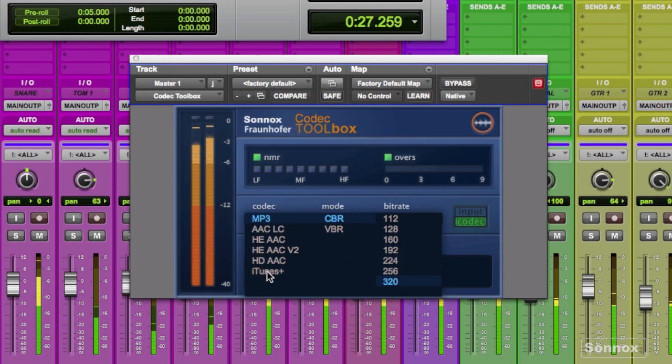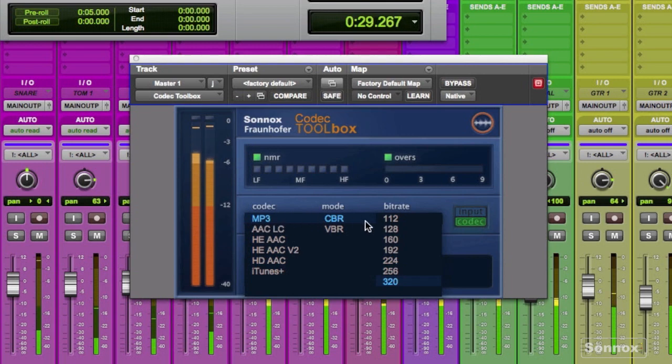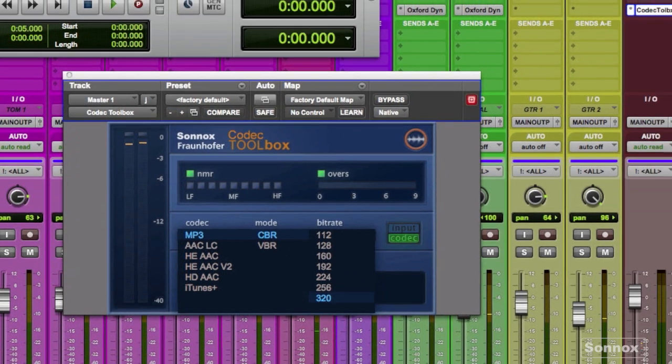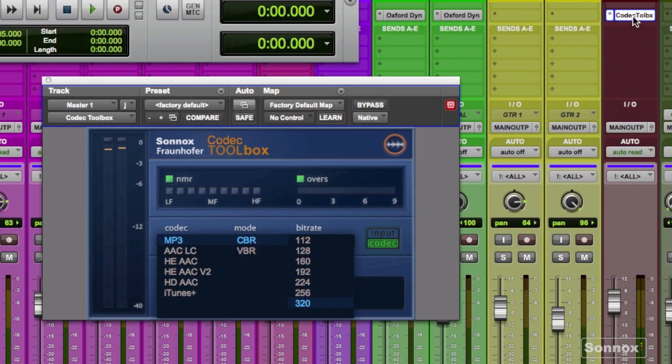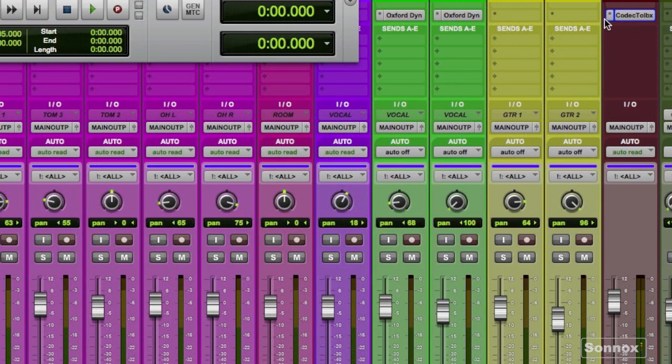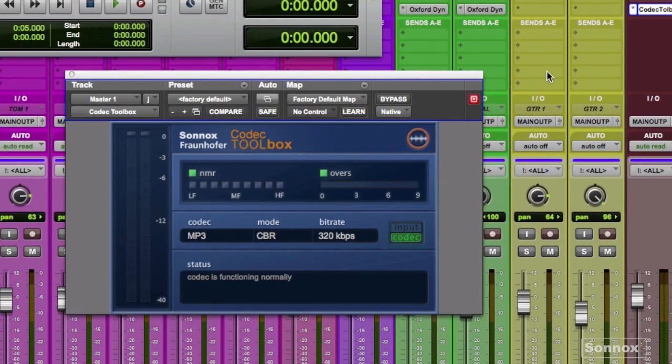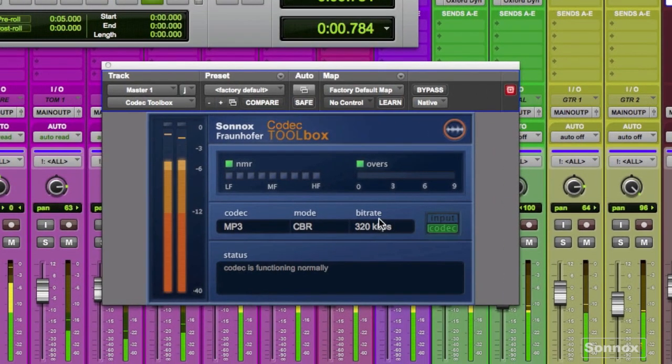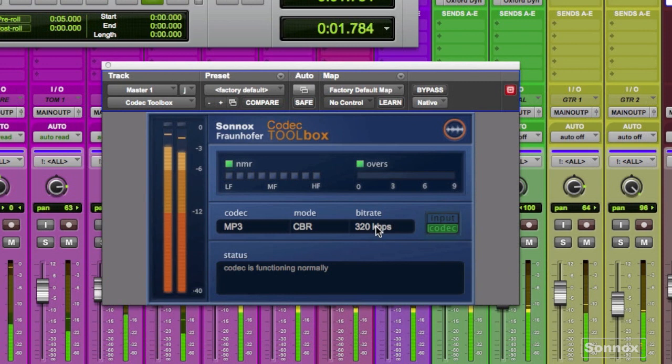Note that you can also select other kinds of encoded files including iTunes and AACs, but in this instance the client wanted mp3s. The toolbox plug-in itself should be on the last insert of your master fader and this is used to audition the mixes.